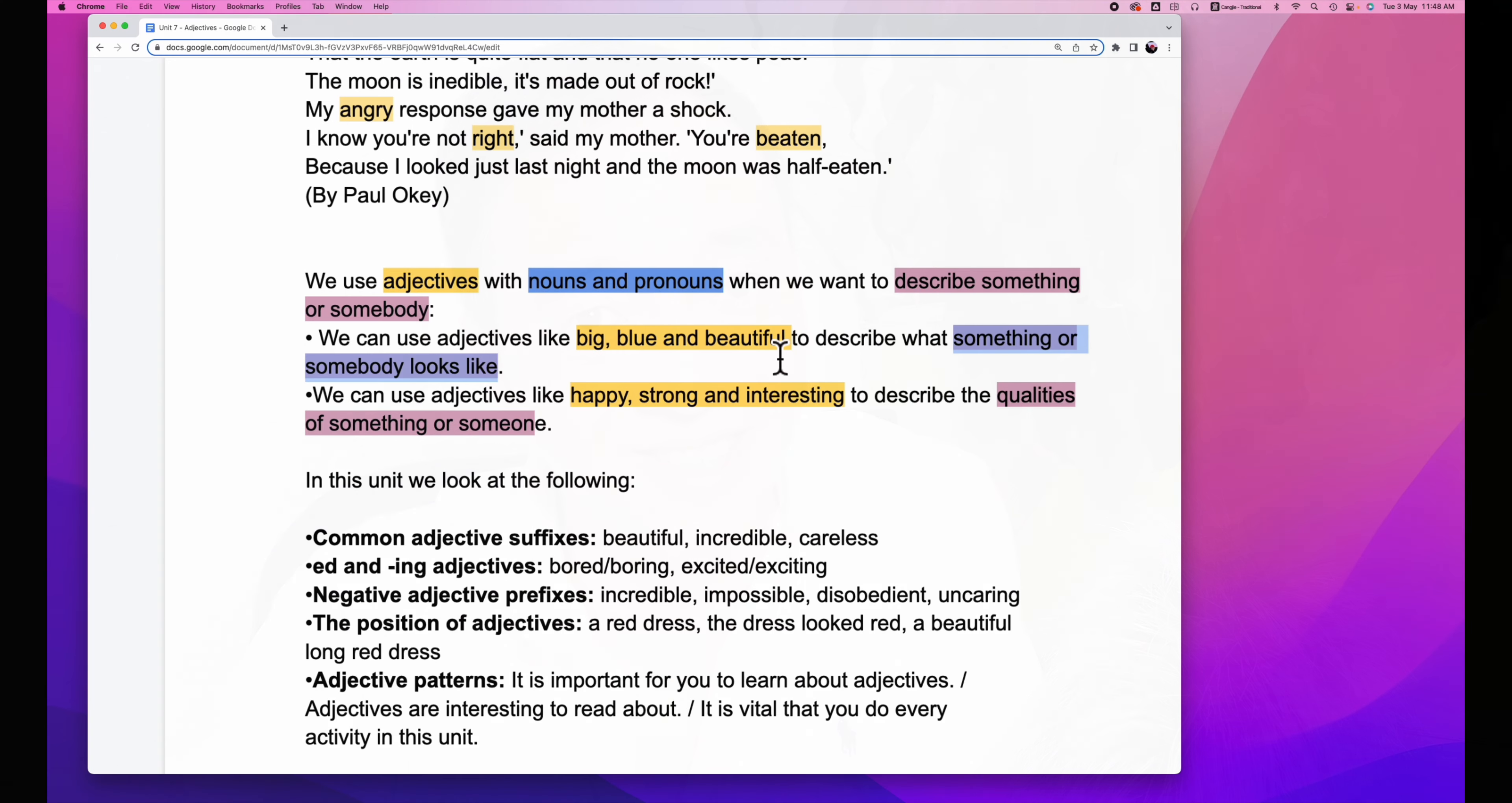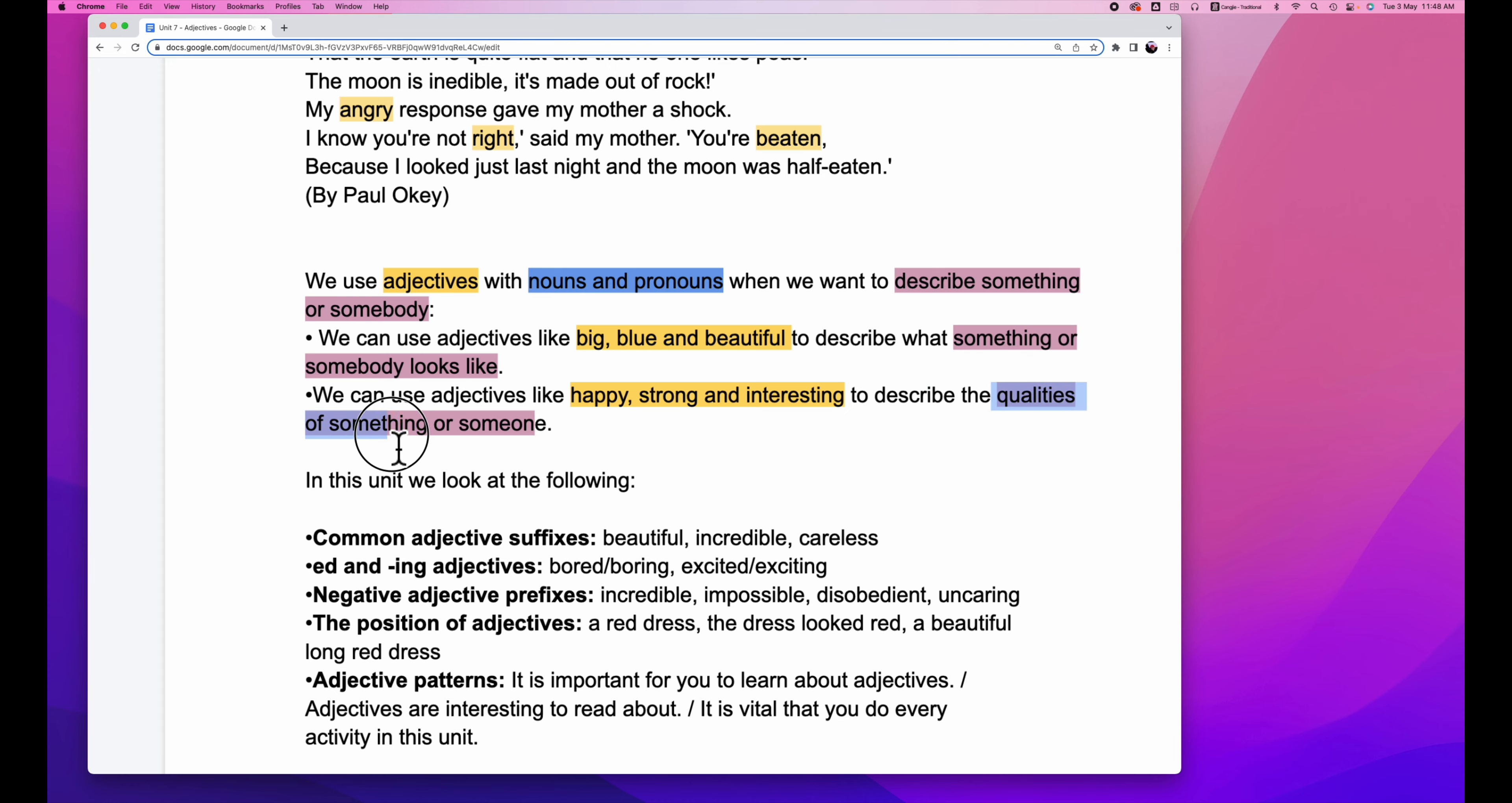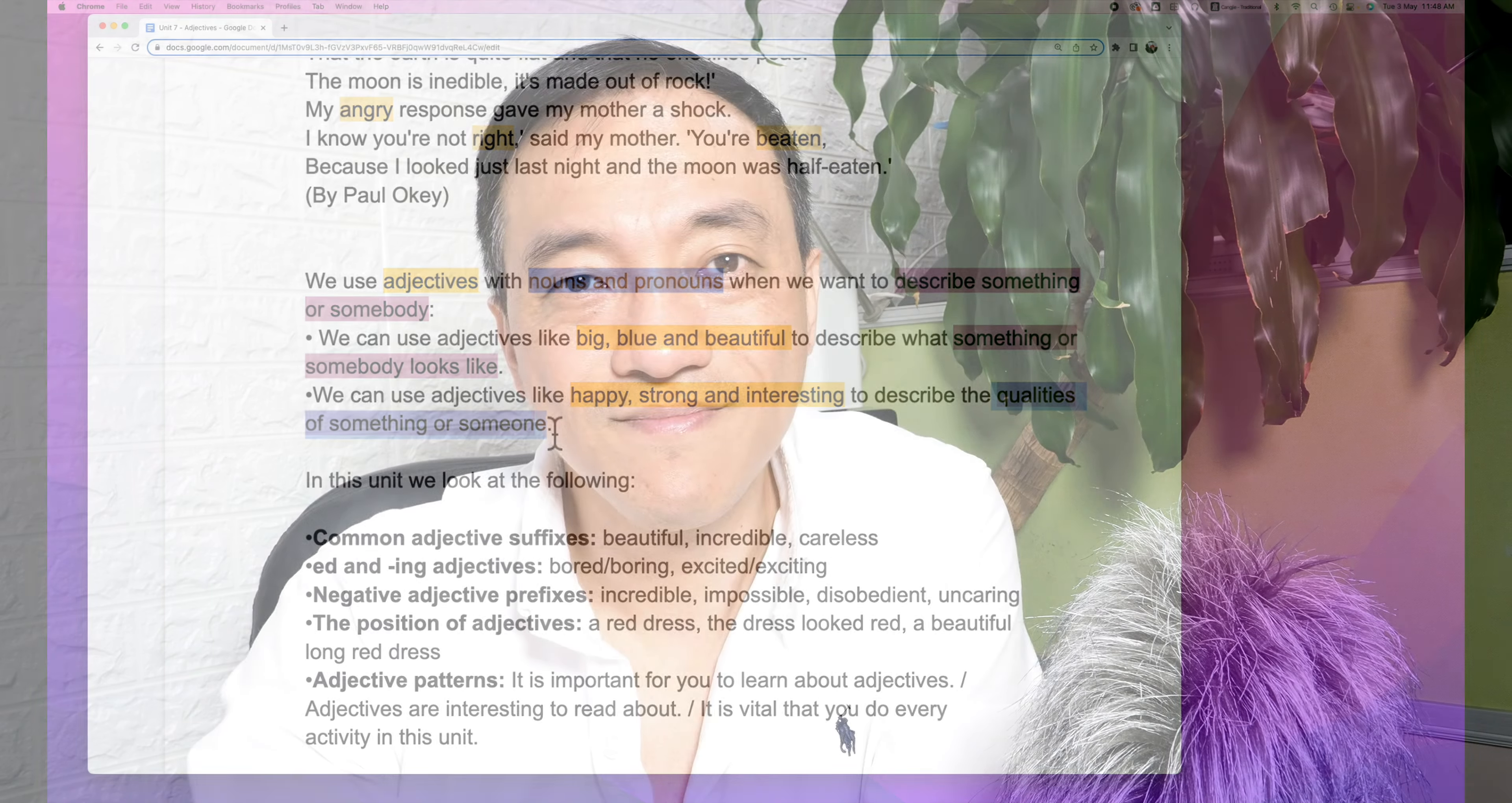And we could also use other types of adjectives like this. We use adjectives like happy, strong, interesting to describe qualities of something or someone. Quality of a color blue will be also a kind of adjectives. Then what this chapter will be covered. Let's take a look.